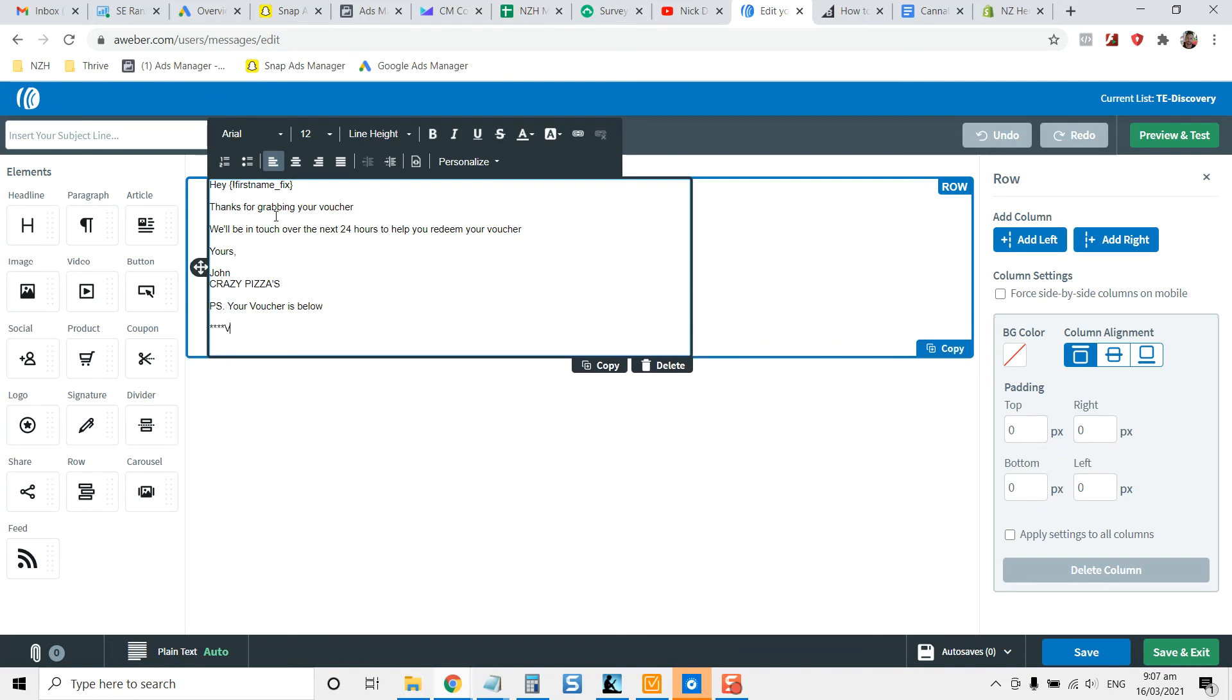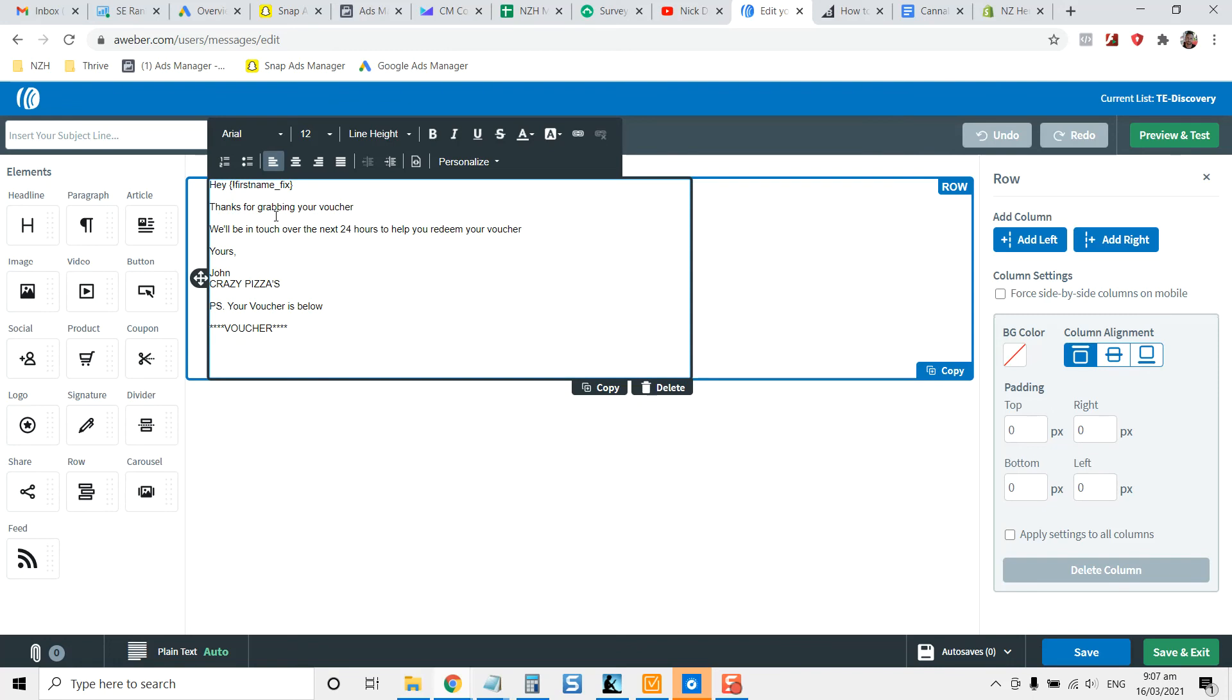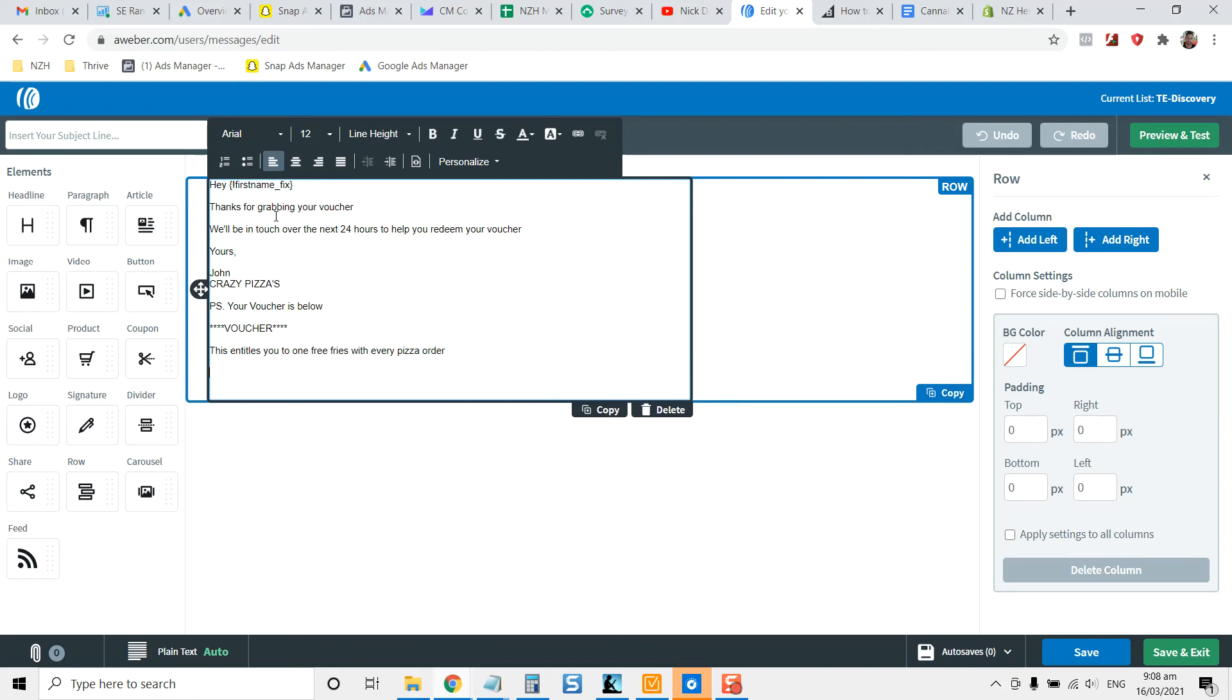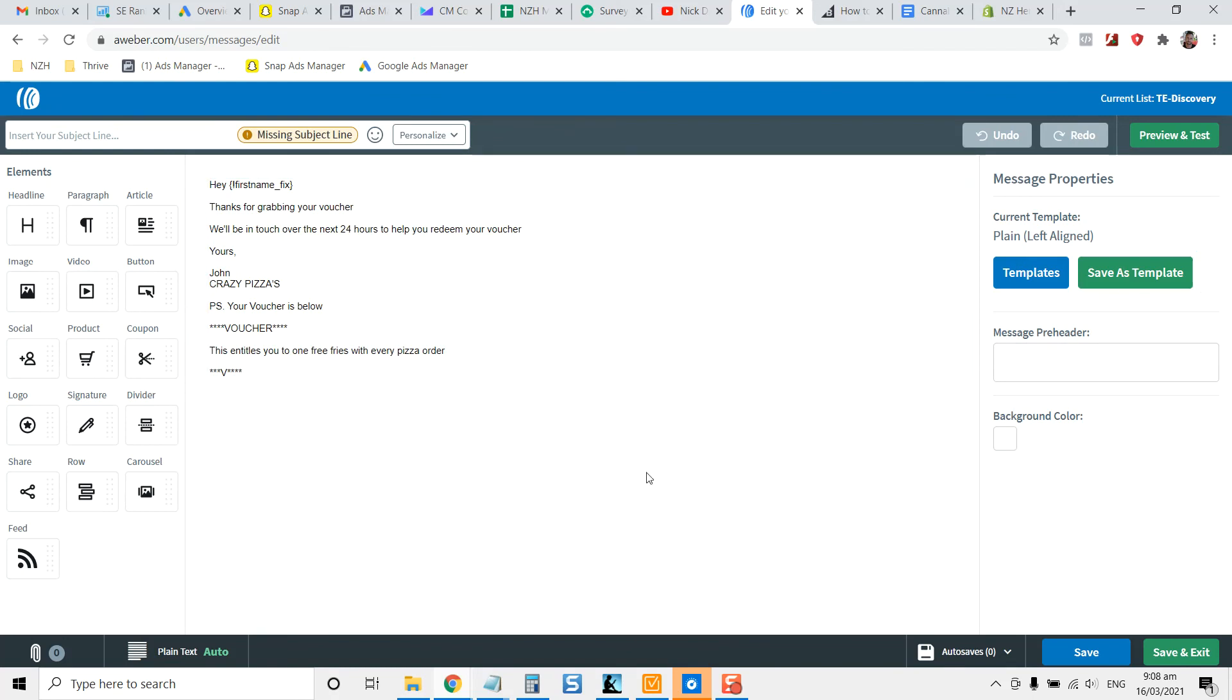And then if you want to do something real simple, you could just create the voucher, such as this entitles you to one free fries with every pizza order. And you could kind of just set up your voucher in like a text version like that. Just keep it real simple. You don't need a voucher number or anything. There are other softwares that you can do and other ways that you can put that together. But that's just one example.